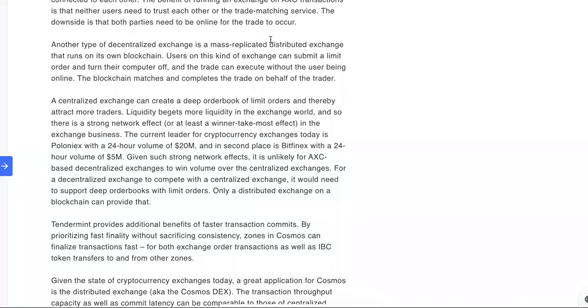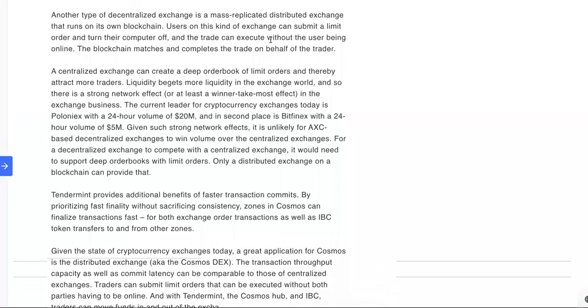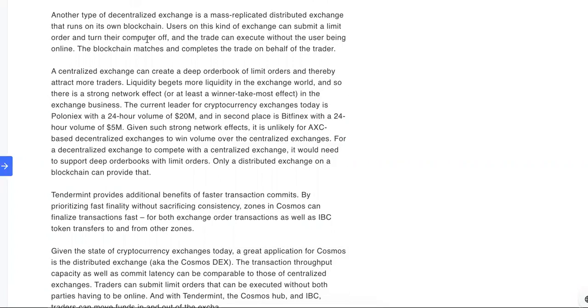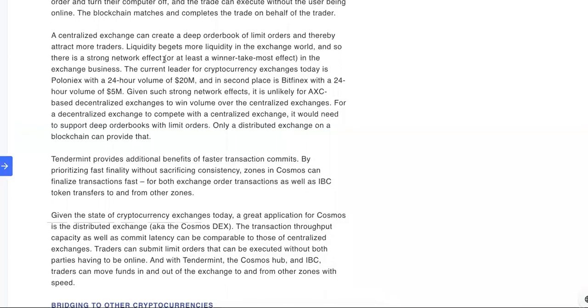The downside is that both parties need to be online for the trade to occur. Another type of decentralized exchange is a mass-replicated distributed exchange that runs on its own blockchain. Users on this kind of exchange can submit a limit order and turn their computer off. Ain't that crazy? And the trade can execute without the user being online. The blockchain matches and completes the trade on behalf of the trader.